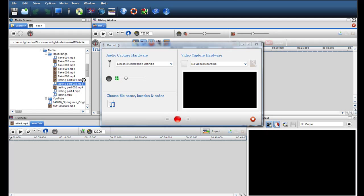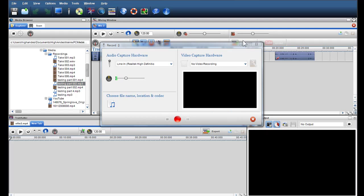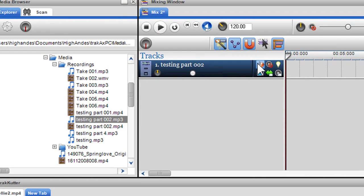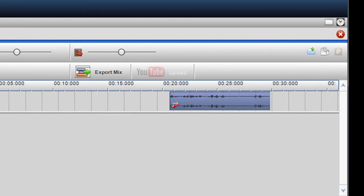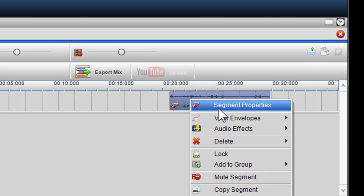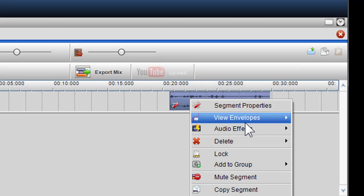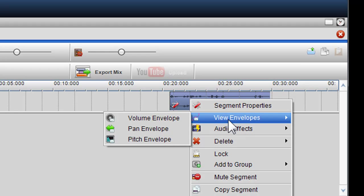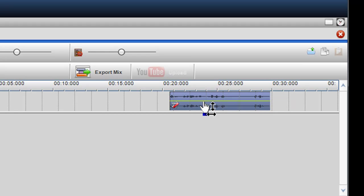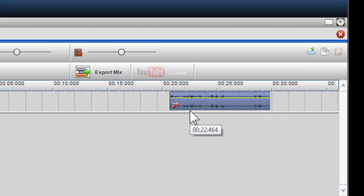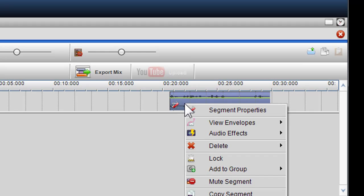Once the file is dragged into the mixing screen, you may wish to disable the beat syncing function so it will play the way you recorded it. You can also insert Pitch and Effects. Simply right-click on the file and select either View Envelopes and choose Pitch, or select Audio Effects and choose from one of the drop-down menus.